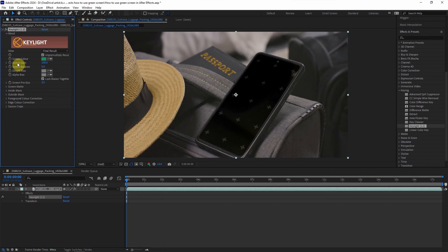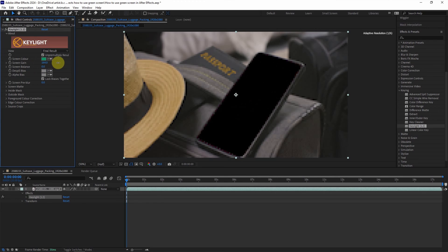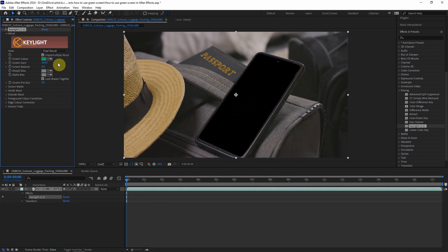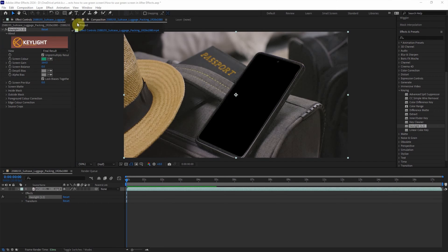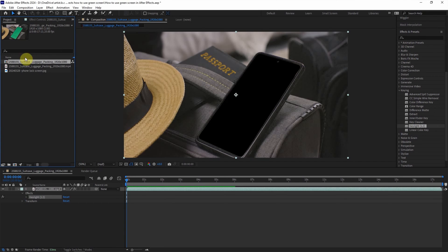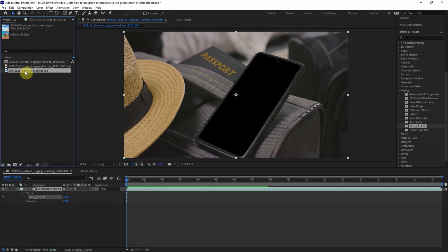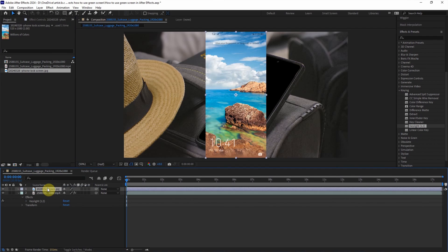And then we can control the screen gain. I will adjust it a bit. So now the green screen is removed. And then we can go to Project and select another footage, the phone lock screen. Put it into the composition.